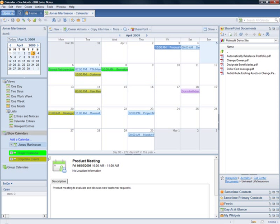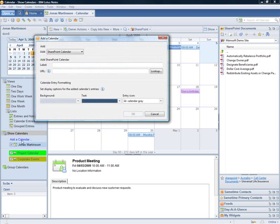In the Notes Calendar application, we add a new external calendar. In the Add a Calendar dialog, there is a new option for SharePoint calendars. This is provided by the Mainsoft SharePoint Integrator.